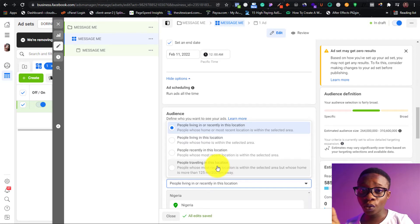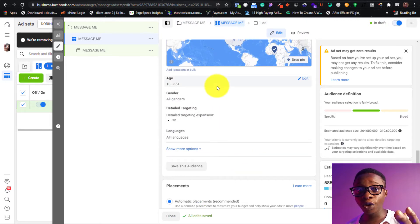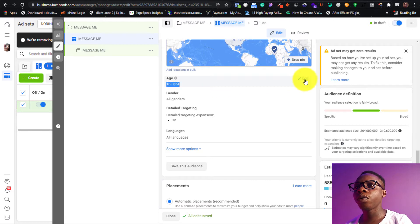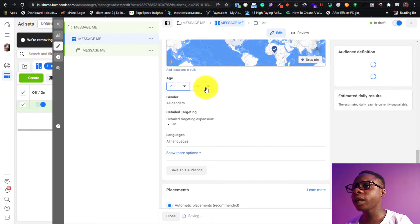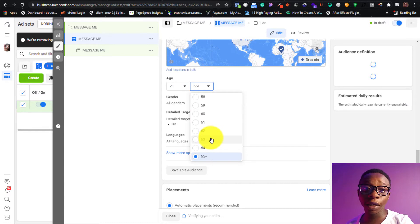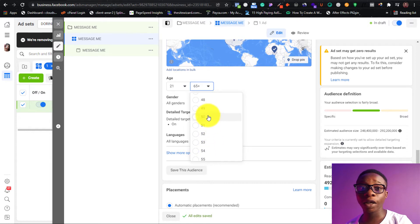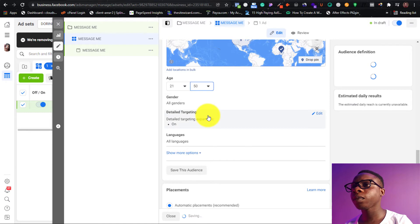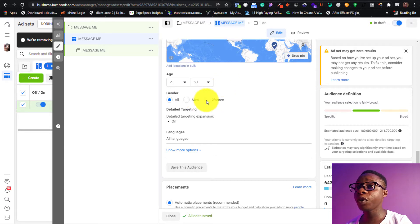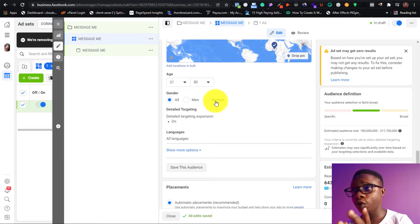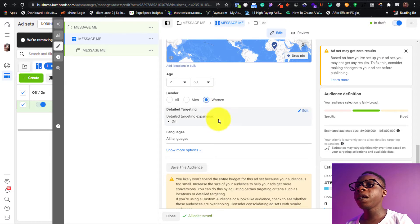The next thing is choosing your age range. Choose the one suitable to what you want to do. For this client it starts from around 18 to 21 — but you need to run tests, do your market research, and know which age range is right. Then set your gender. You can choose only men or only women. We're going to select only women because it's a skin care product.